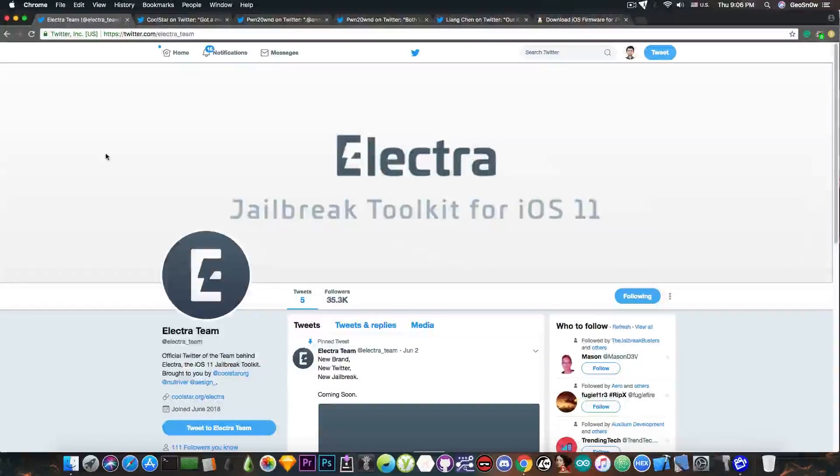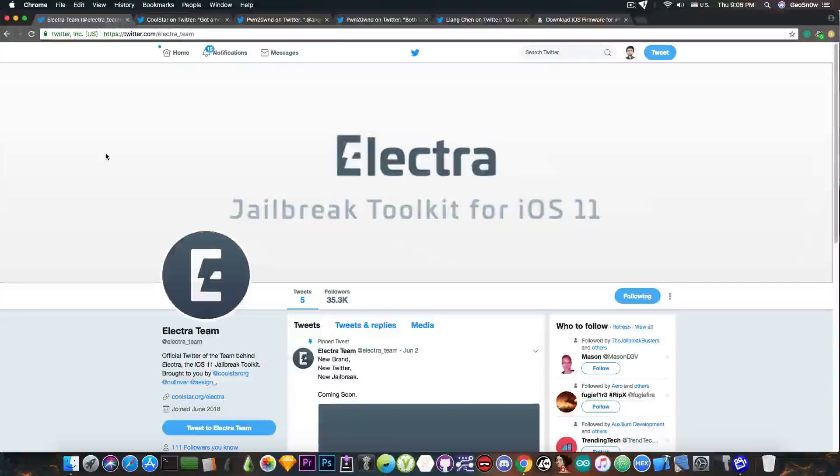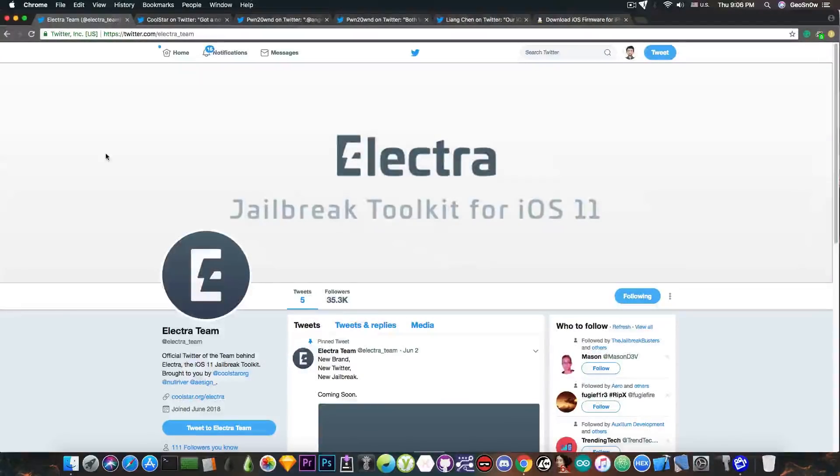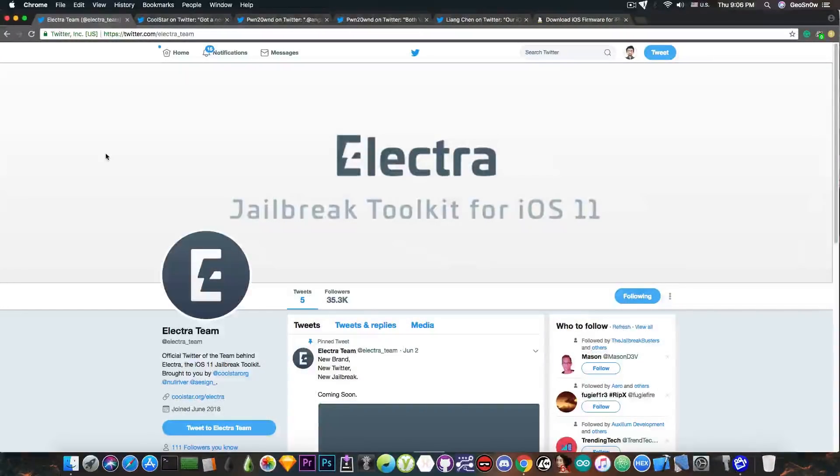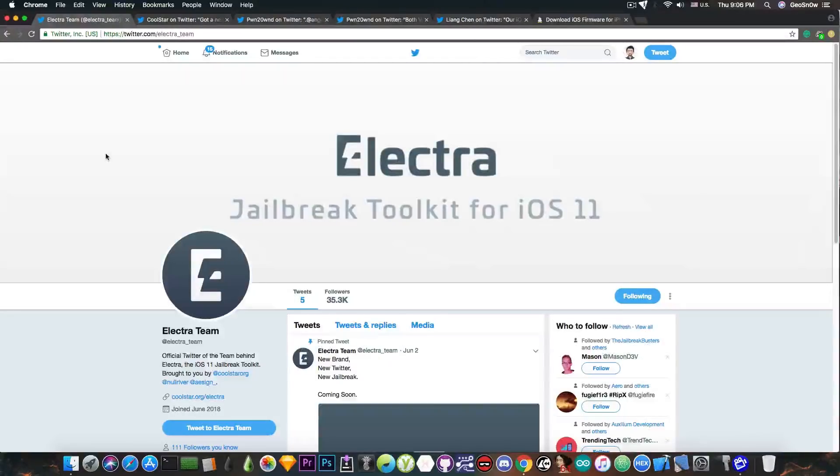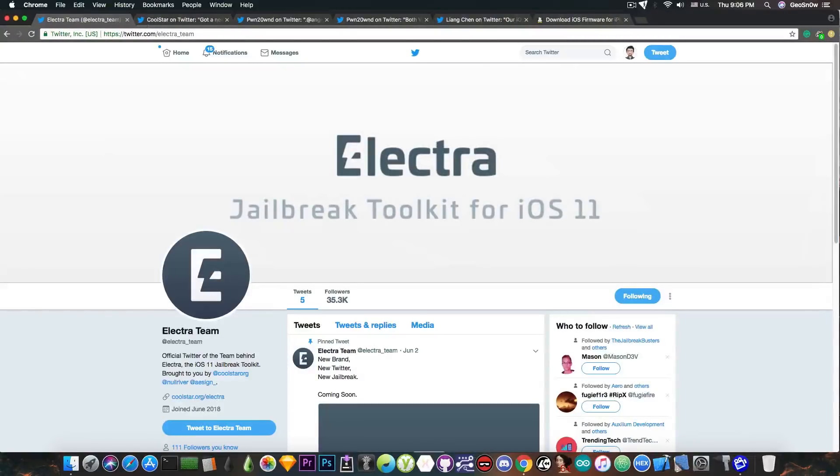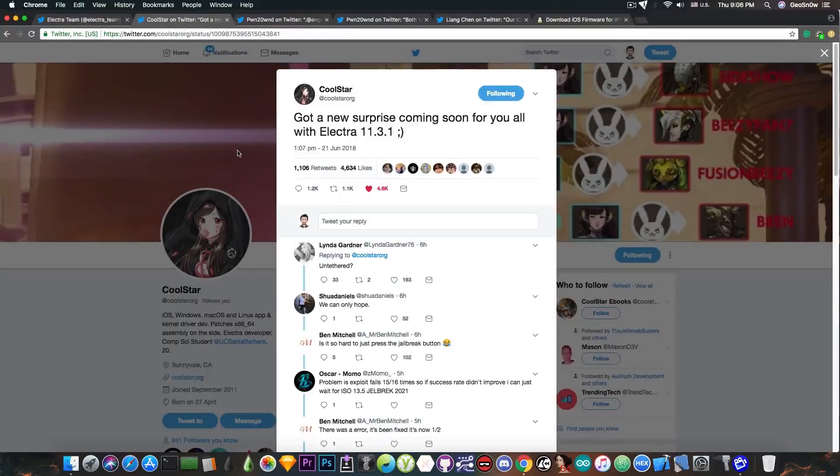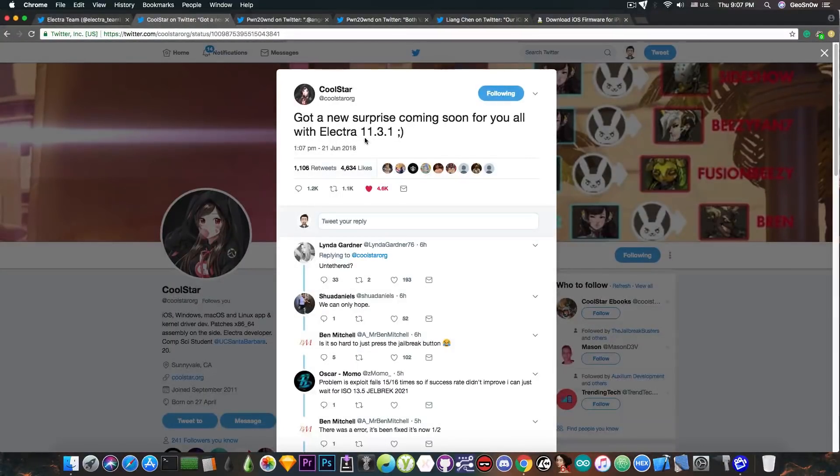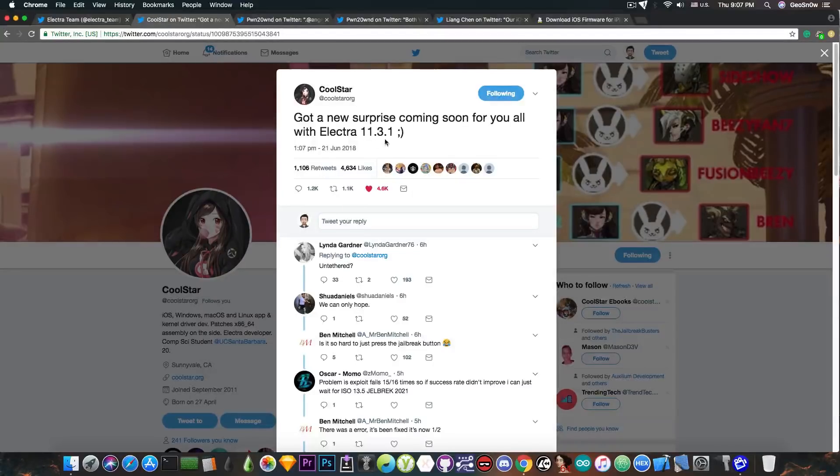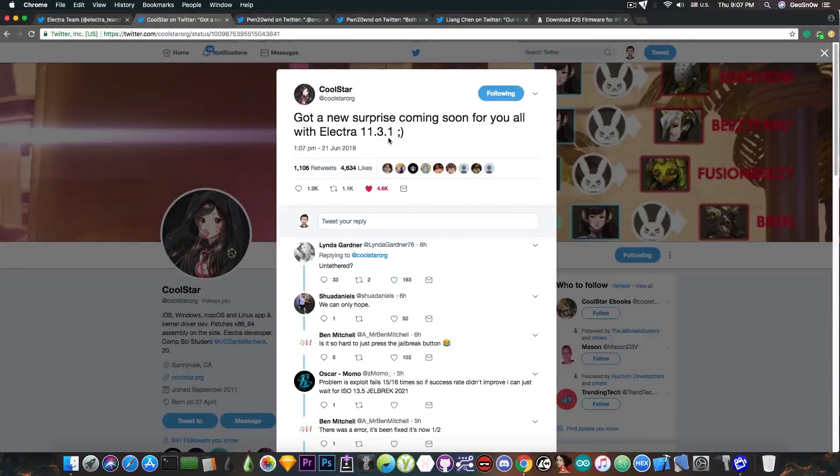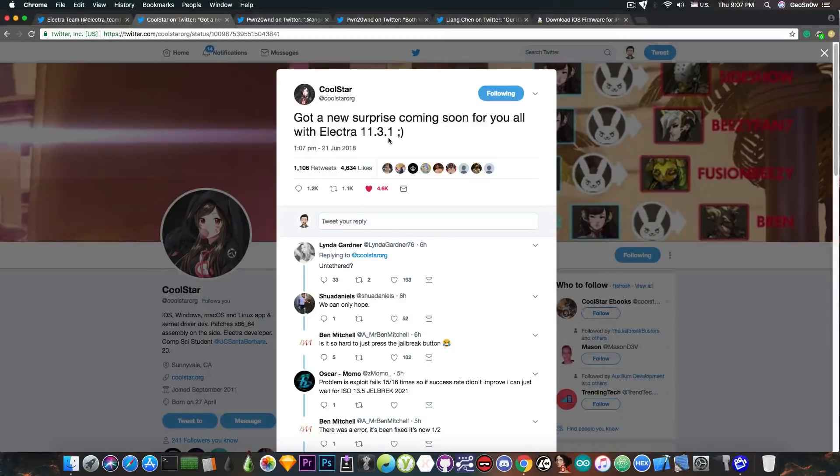Now for those of you who do not know, the Electra jailbreak is nearly done. I talked about this in a previous video where I reiterated that Electra only has one more thing to go. Today Coolstar posted this: "Got a new surprise coming soon for you all with the Electra 11.3.1." I have no idea what he talks about but it's probably going to be good.